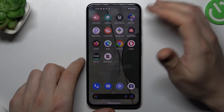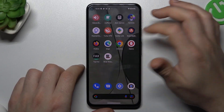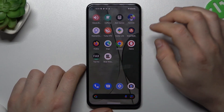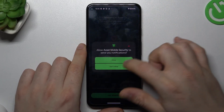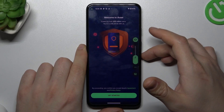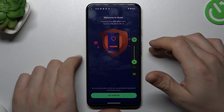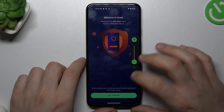But if that way doesn't work for you, you can always try to download an antivirus app. In my case it's Avast. You can also try other apps but remember to choose a trusted company.